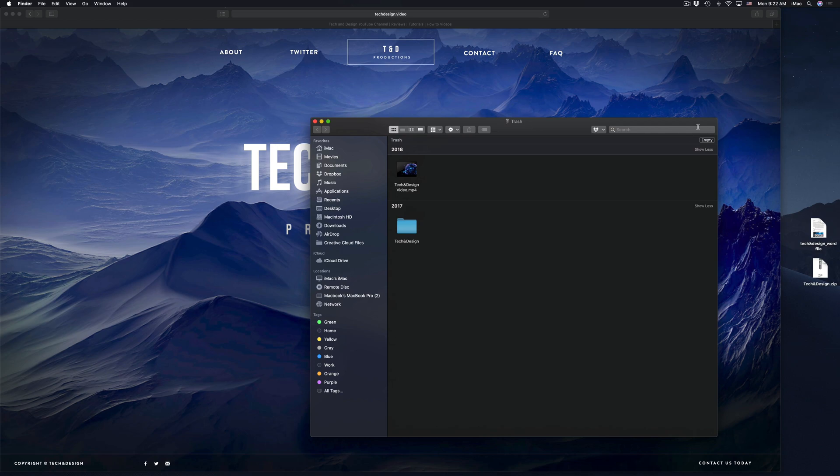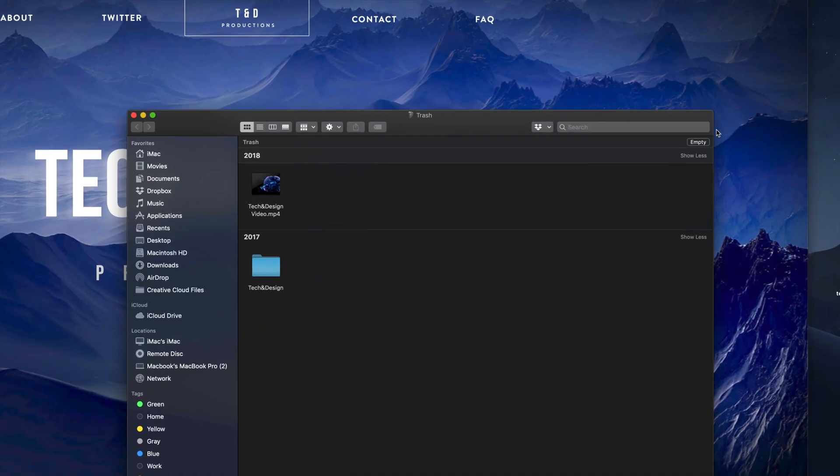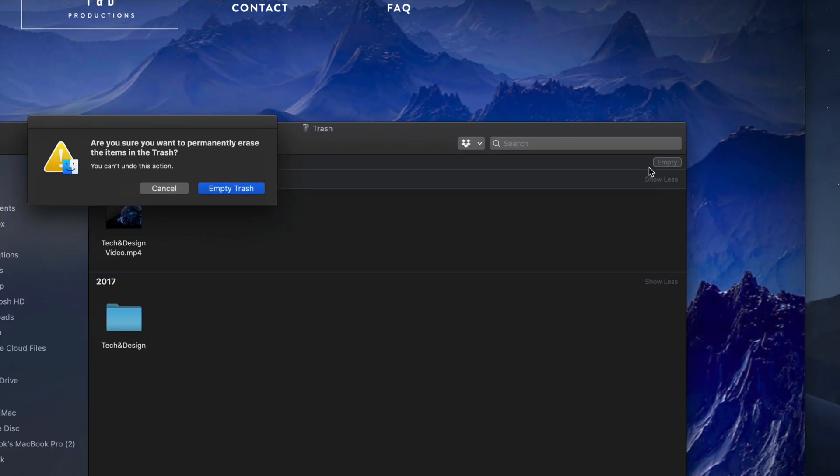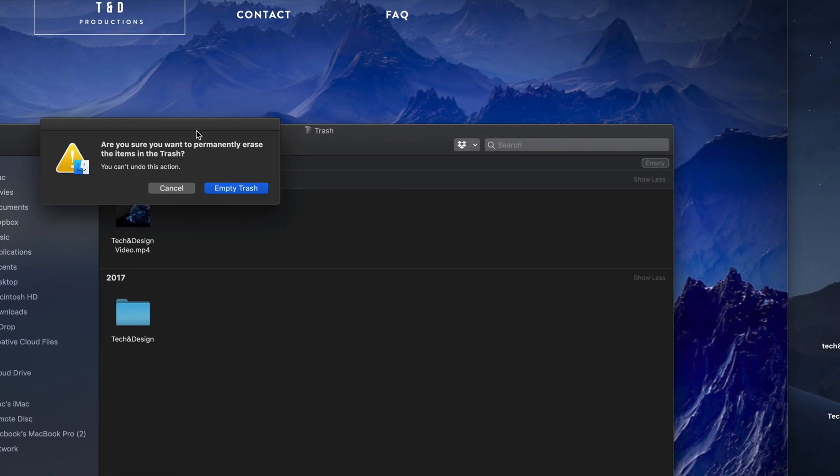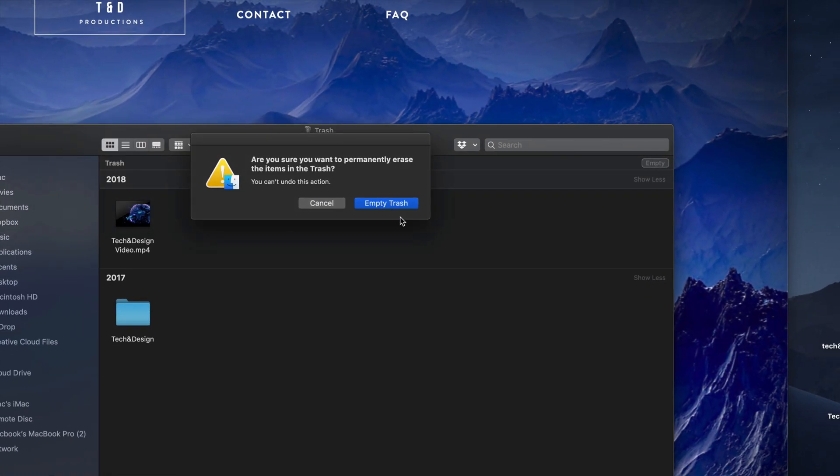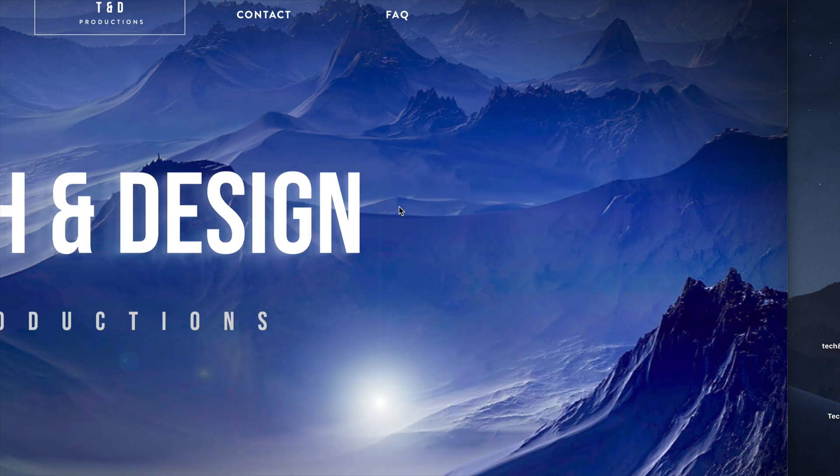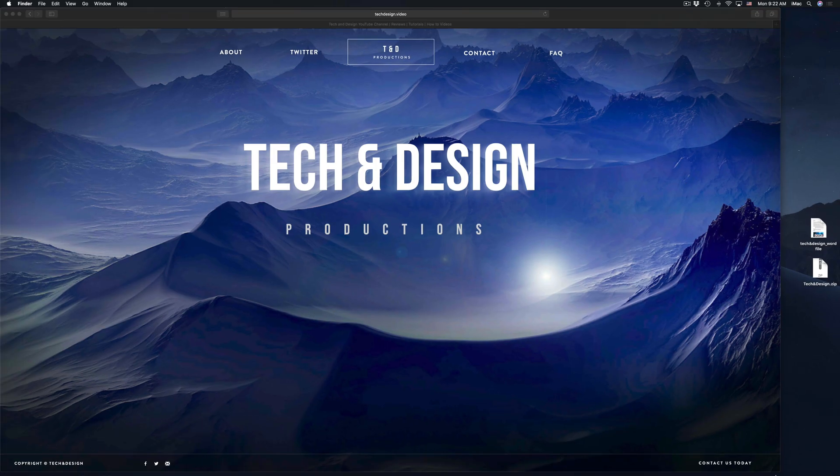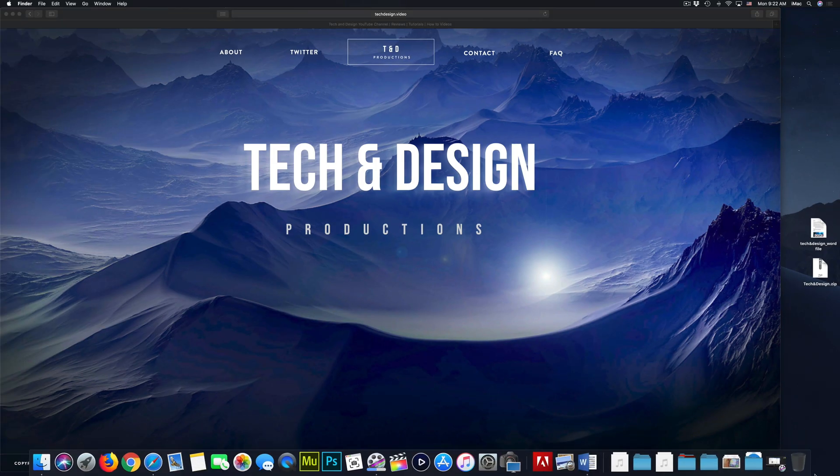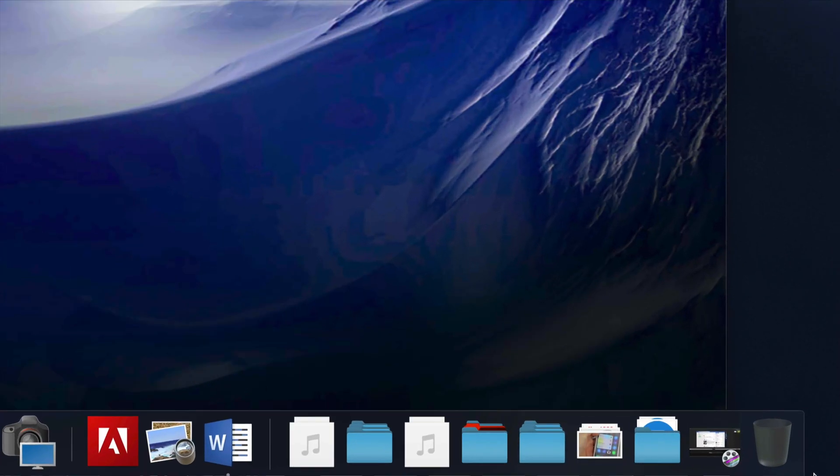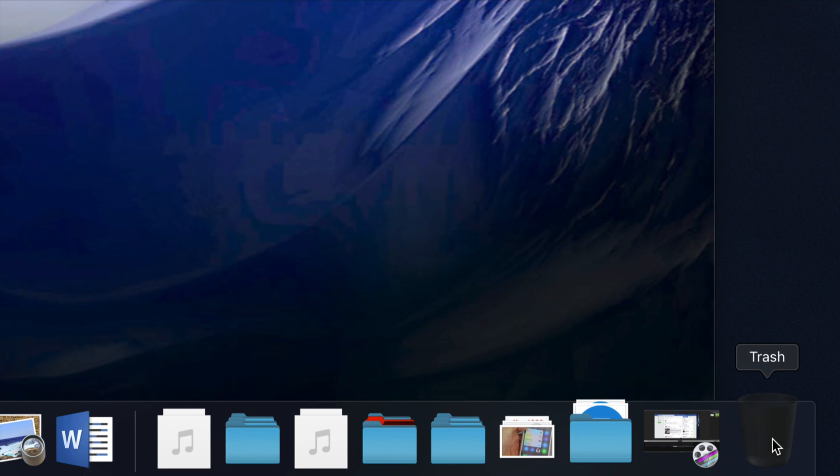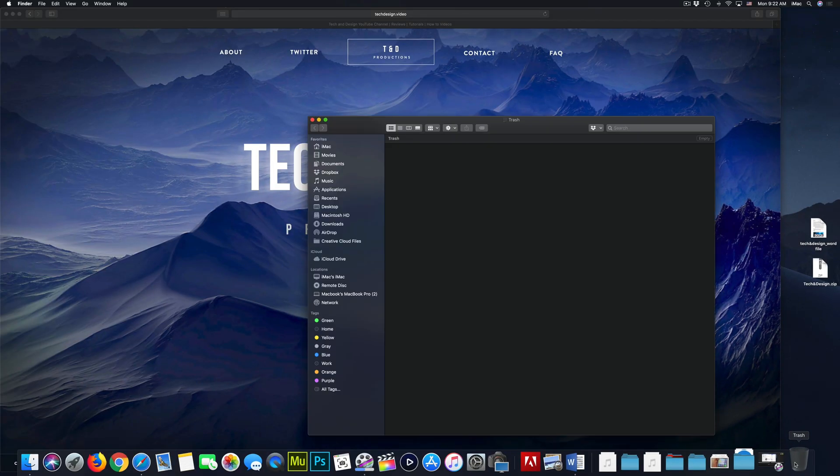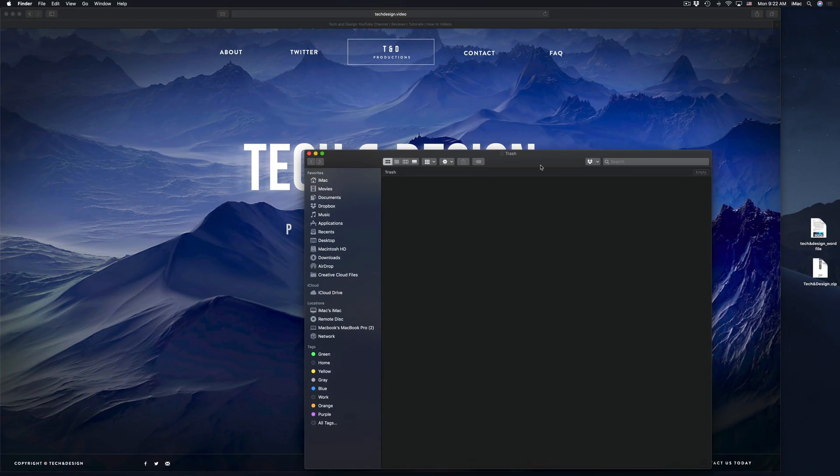And on the right hand side you will see empty. Just click on empty and then empty again because it's going to give you this prompt. And there you go, so you just emptied out. So next time I go into my trash, it looks empty. It should be empty once it opens up and there's nothing in there.